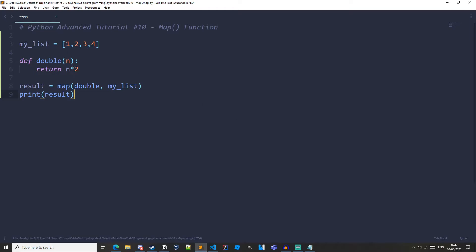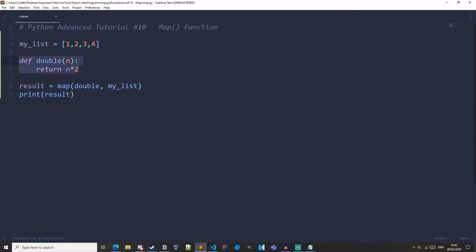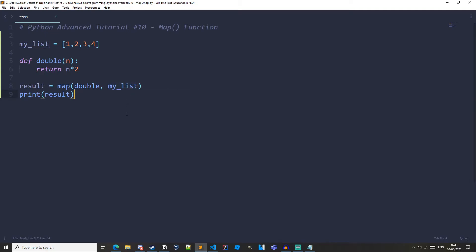So we are creating a list here, and then we have a function that just has one parameter which is n, and it is returning the double of n. Then we have a result variable, and that is set to the map function, and we are passing in the double function. Notice how we don't have parameters, we're passing in the function object, and we are also passing in our list. Then we are printing result, and if we run it, we can see we get this map object.